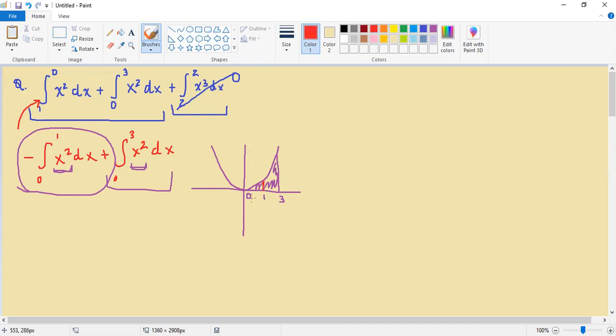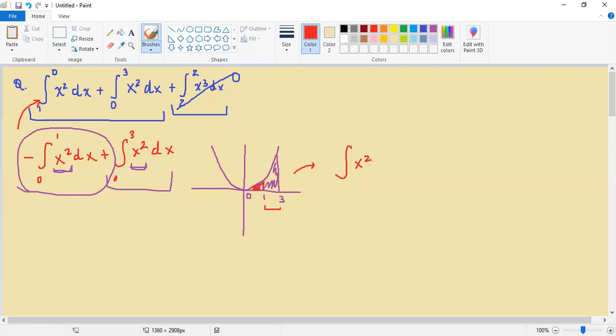So essentially we want to find the area under the curve from 0 to 3, but we want to subtract the area under the curve from 0 to 1. That would essentially just be leaving us with finding the area under the curve from 1 to 3, which in notation can look like finding the antiderivative of x squared from 1 to 3, because of course we're excluding the 0 to 1.